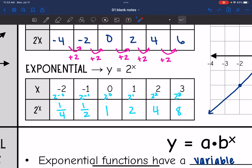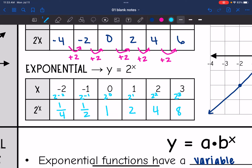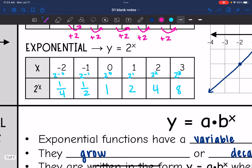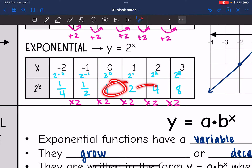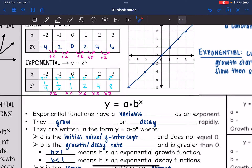This time we are not adding at a constant rate. From 1/4 to 1/2, to 1, to 2, to 4, to 8 — we are multiplying by 2 to get to that next value. So we are not growing at a constant rate because the distance between our numbers keeps getting bigger; we keep growing at a bigger rate.